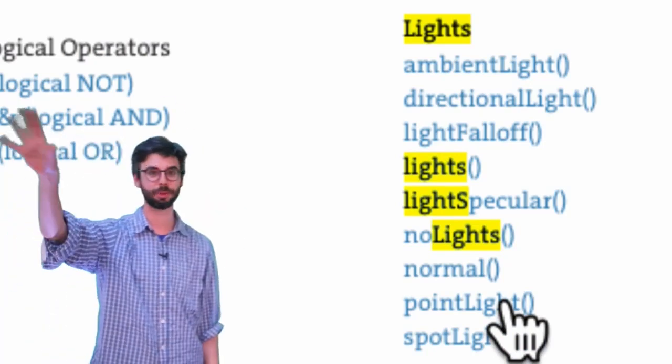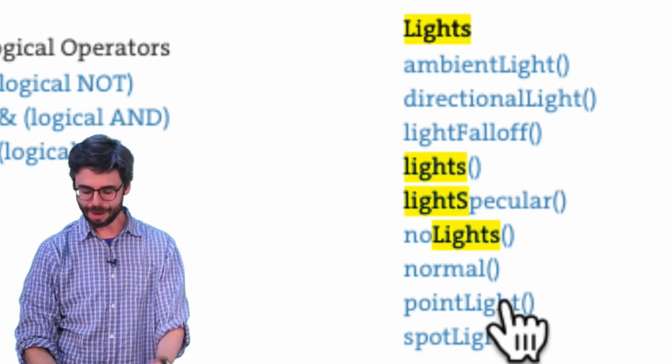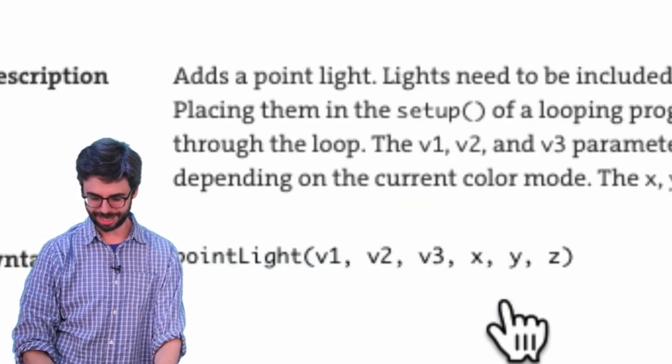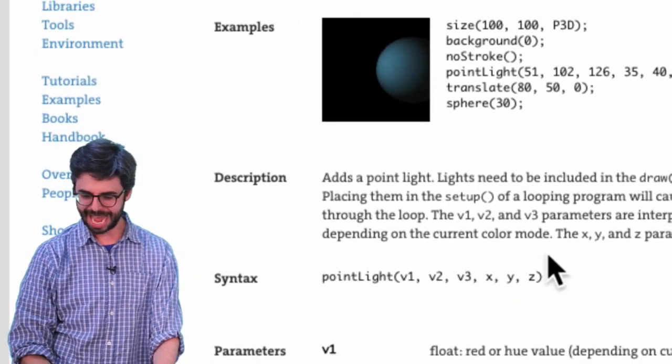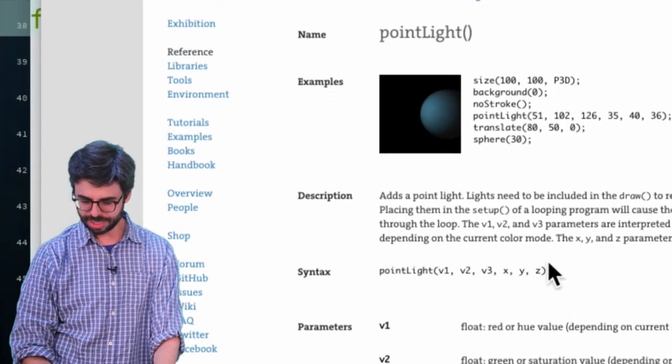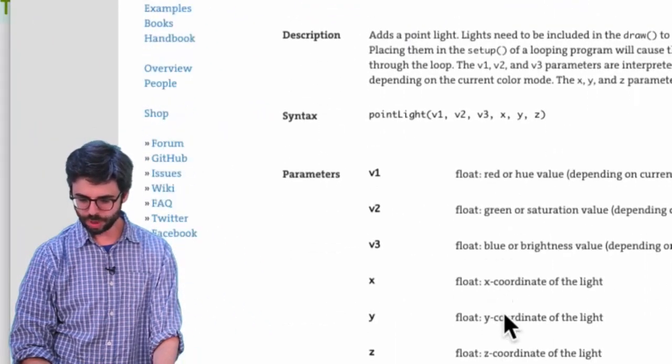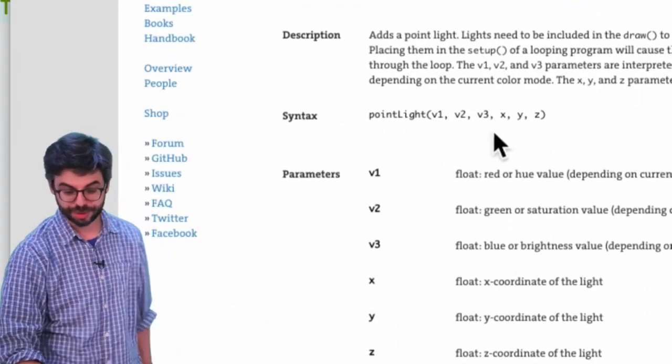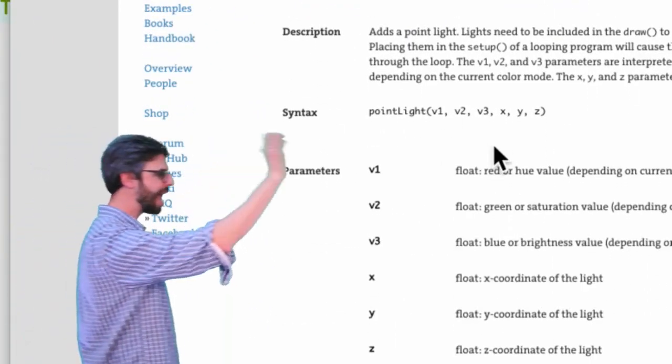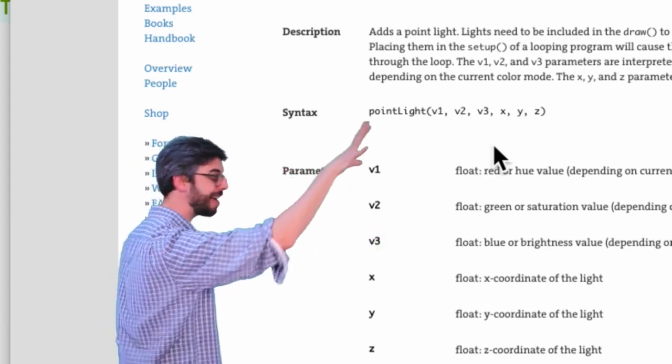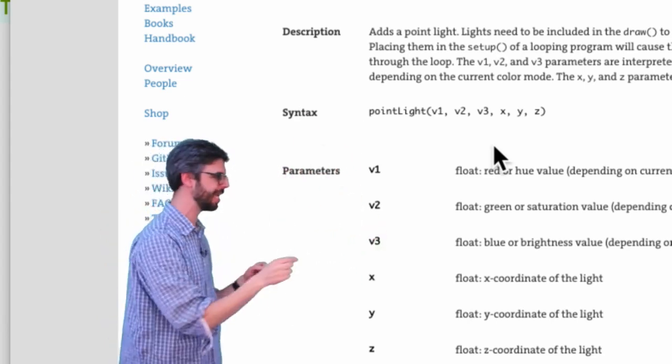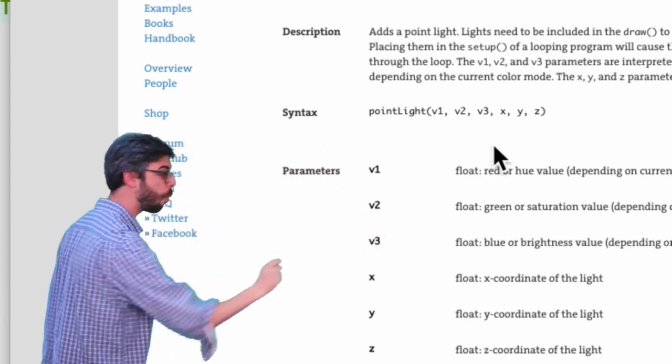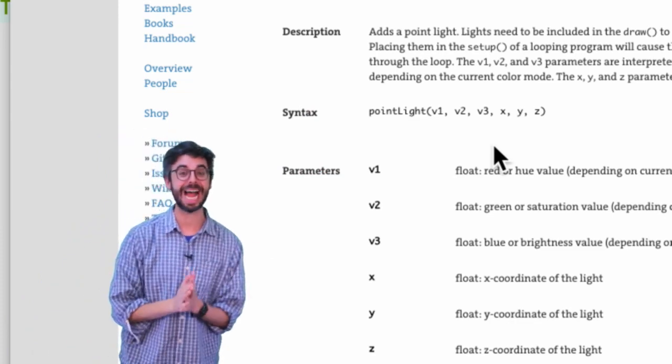So a way of doing... let's look in the Processing reference. I honestly don't know a lot about... I live in fear of 3D. It's something I don't like to do because it sometimes gives me a stomachache when I program things that are in 3D. But I want to go to Processing and I want to go to reference and I want to look for lights.